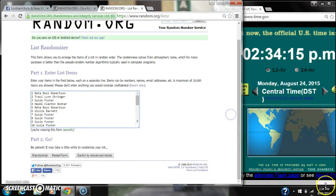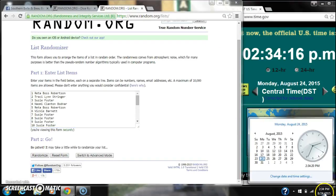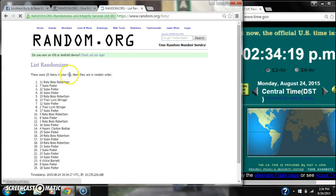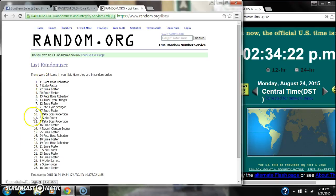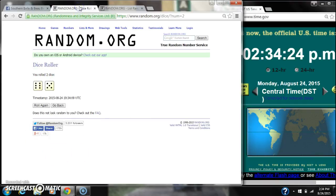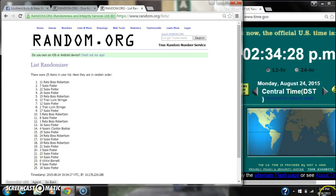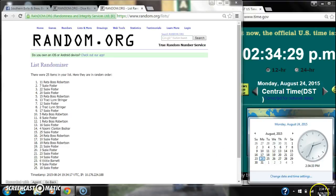Here we go for the first time at 234. After the first time, there are 25 items in the list with Raida Robertson on top and Susie Foster on the bottom. The dice, a 6 and a 5, call for an 11. So here we go at 234.